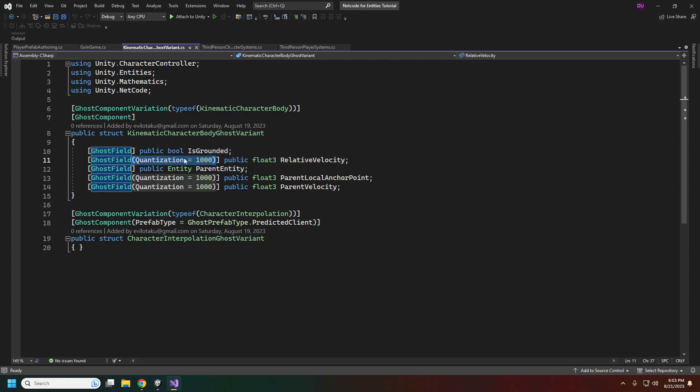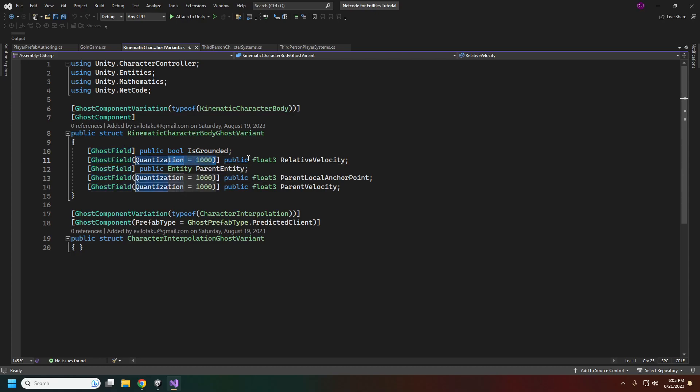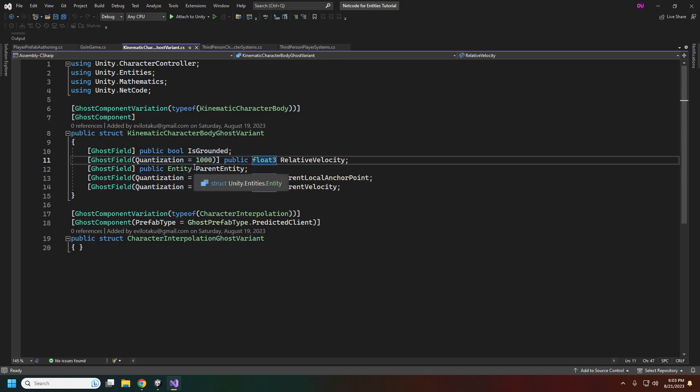For our floats, we have quantization equals 1000. This means instead of sending the full float3, we are multiplying the x, y, and z by a thousand, chopping off the rest, and sending just those four digits over the network. When it comes back we divide it by a thousand to get roughly three decimal places of accuracy. We do that for the float threes.